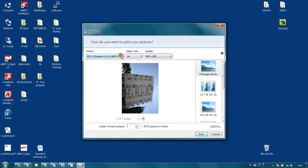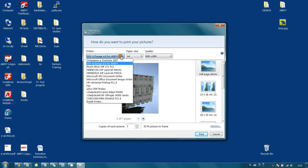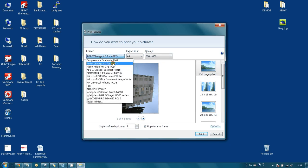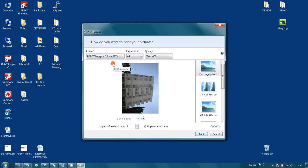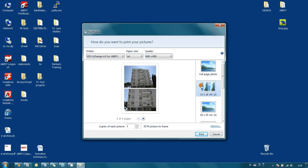Here I choose PDF Exchange for ABBYY, which is the virtual printer installed together with ABBYY PDF Transformer and can be used for printing to PDF files from any application which has a printing function. And I press the print button.